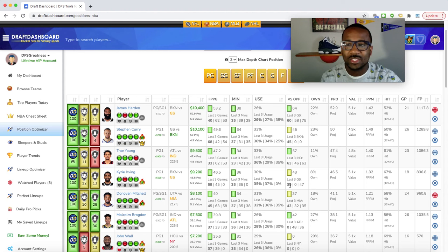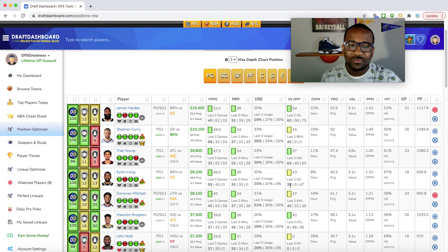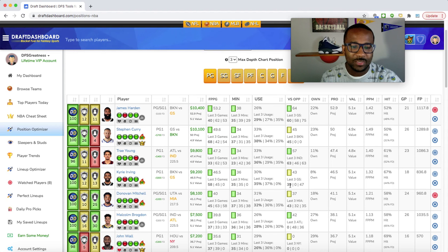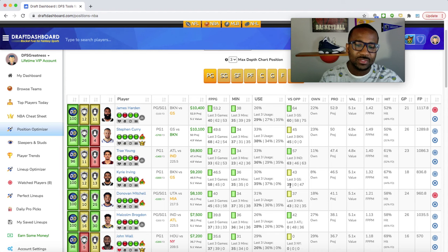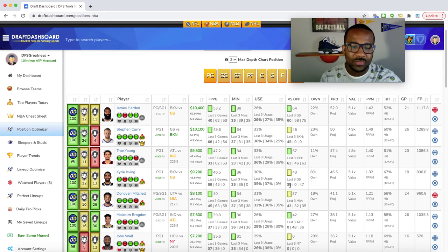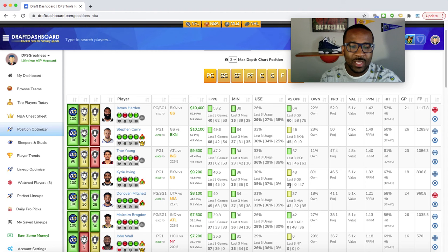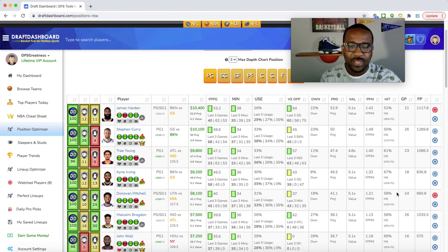But at $8,100, I definitely like the price. He's $200 cheaper on FanDuel. He's projecting 41 fantasy points, five times value, going against the Heat. Against point guards, they're 25th ranked. Last three games going against Miami: 43, 32, and 35. I definitely like Donovan Mitchell tonight. If I can get this guy at $8,100 and give me 41 fantasy points, five times value, I like the price a lot.